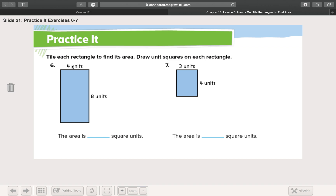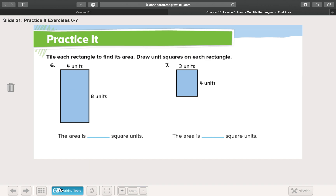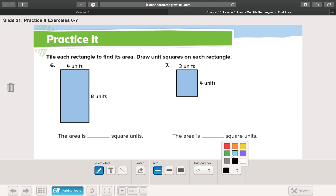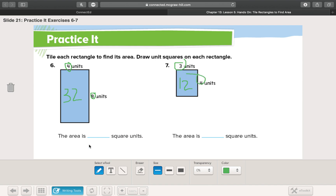We don't need to keep going. Four times eight — 28, right? Wrong! Four times eight is 32. Three times four is 12. We're getting quicker and quicker because we understand that four times eight will be our area, and three times four will be our area.